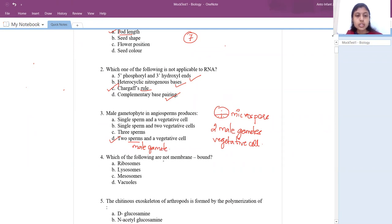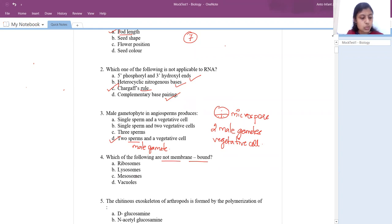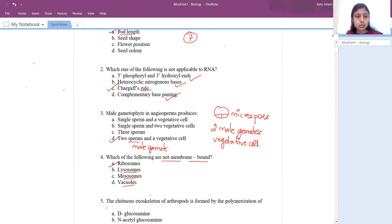Next question: which of the following are not membrane bound? You have ribosomes, lysosomes, mesosomes, and vacuoles. The answer is ribosomes. We know lysosomes, mesosomes, and vacuoles are membrane bound, but ribosomes are not.